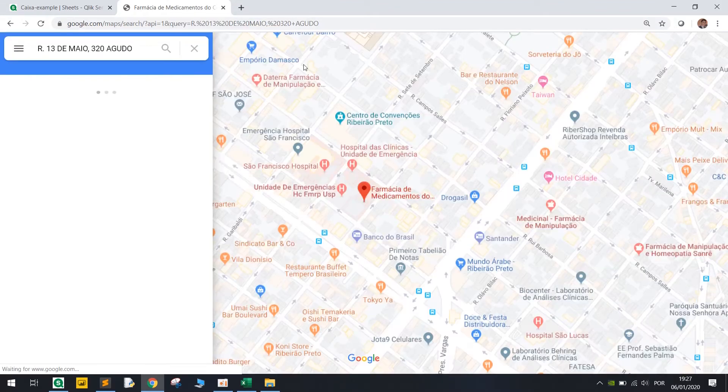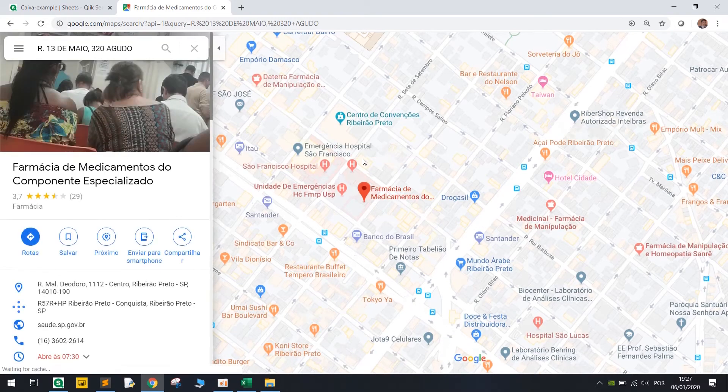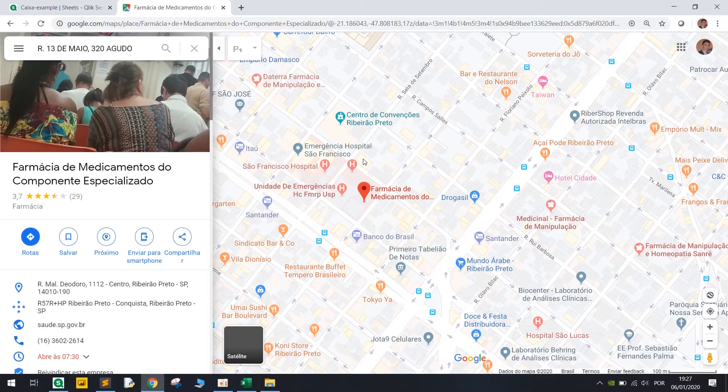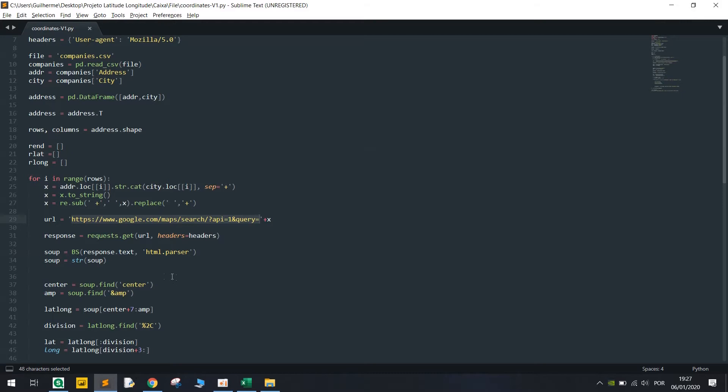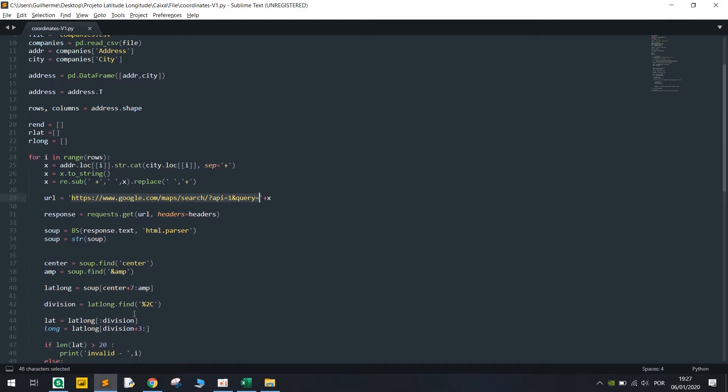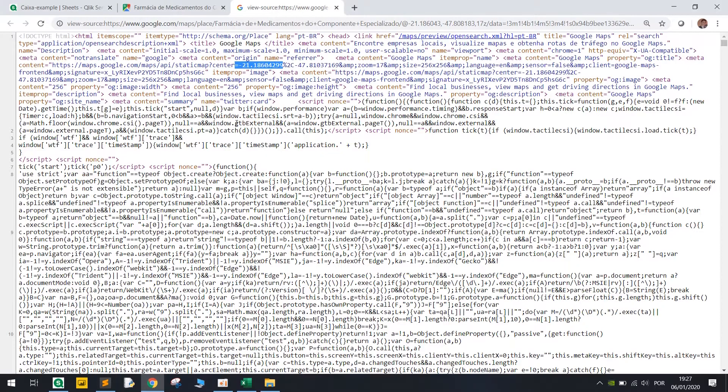So what we're gonna do here is find the first center. So BeautifulSoup is gonna find center which is here and MP.